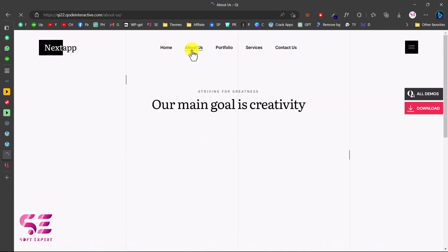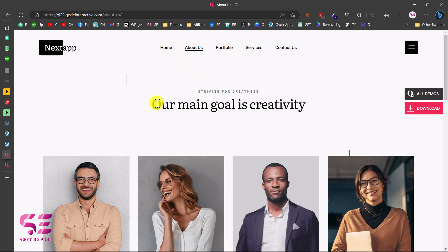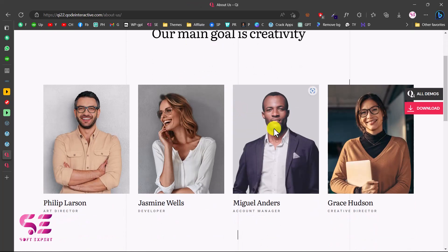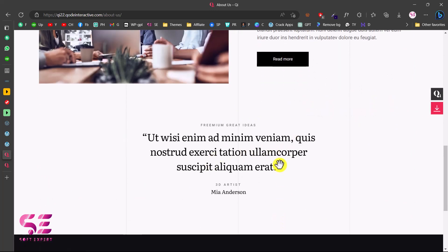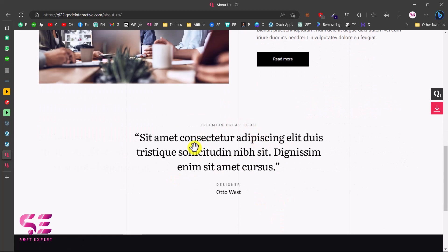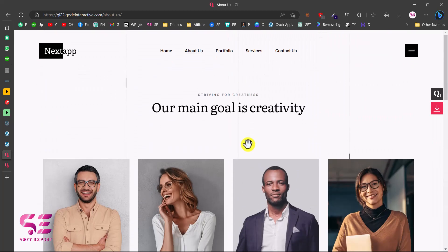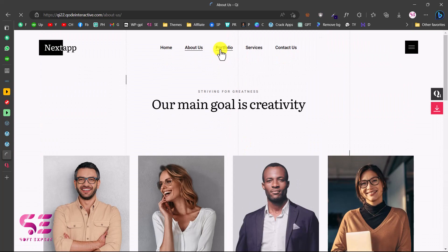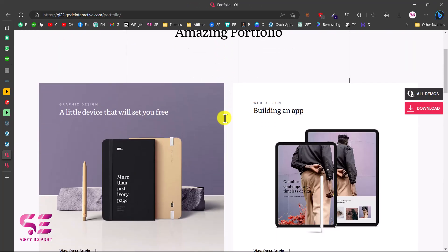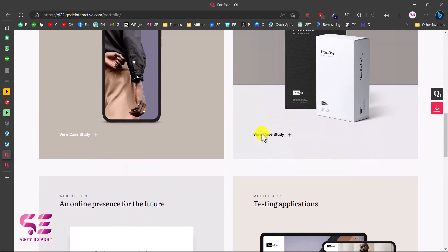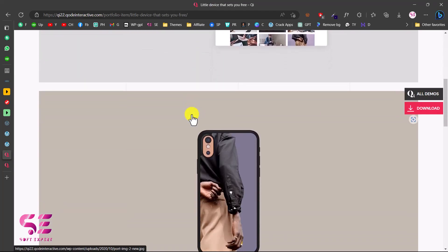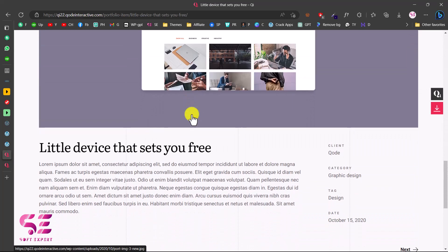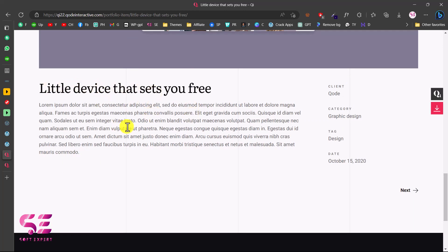We also have an about page which is very minimal in design — just a heading and then you can display your team members, a section about you, a testimonial slider to display client feedback, and again a footer. On the portfolio page you can display multiple items, and let me open one of them — this is how a single portfolio page looks where you can display your images in high quality and also display your portfolio details.